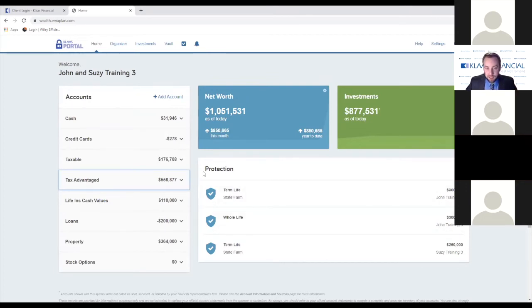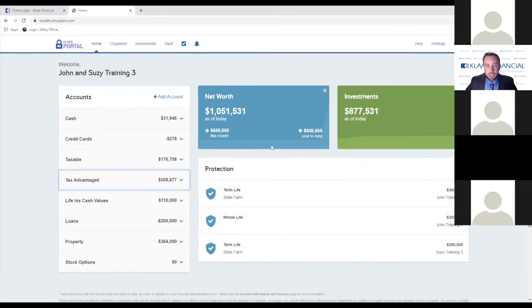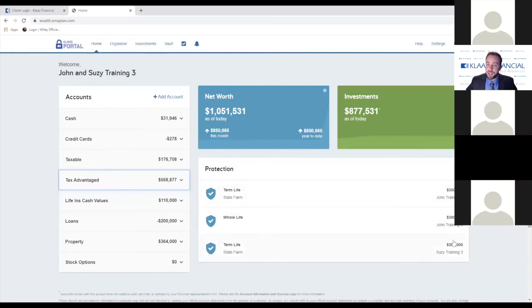Down here on the bottom right, there's a brief summary of just your protection. Life insurance values typically aren't included in your net worth information unless they have a cash value to them, so it does summarize your biggest life insurance policies down here at the bottom if you have any.